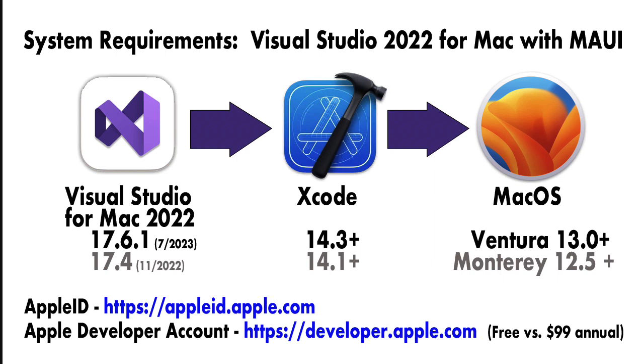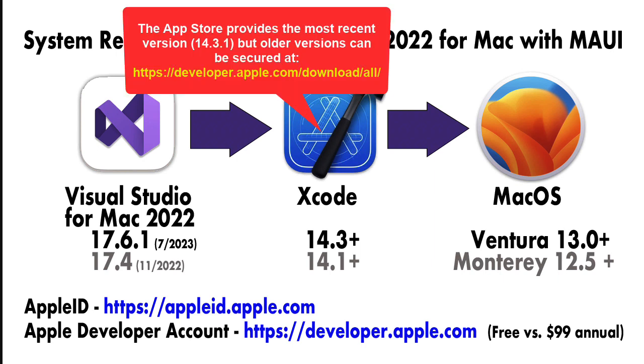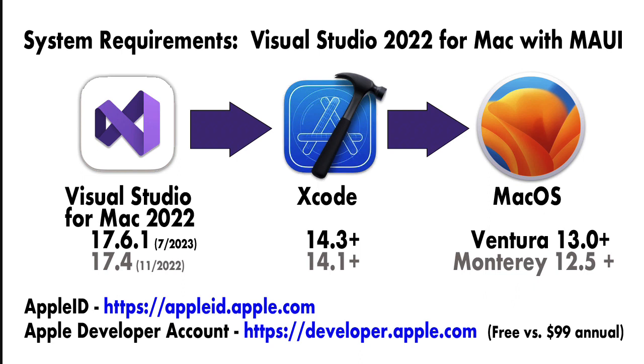If you don't have Ventura or you have a machine that won't run Ventura, you can install an older version of Visual Studio for Mac. The first one that supports MAUI is 17.4, which came out in November of 2022. It will require Xcode 14.1, which you can download from Apple, and it will require Monterey 12.5.